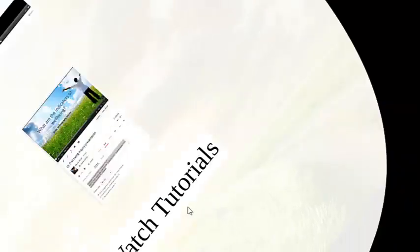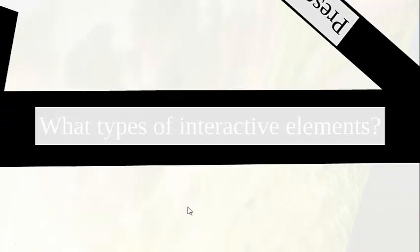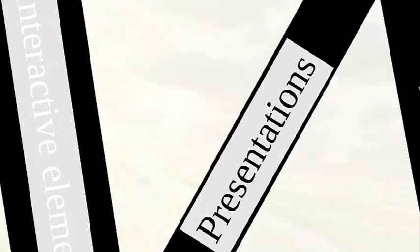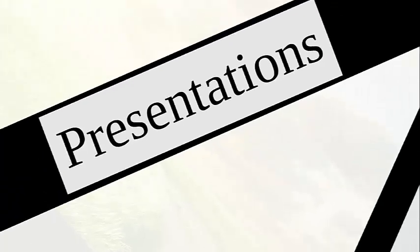To start creating a Prezi, first click New Prezi. Prezi's beautifully designed templates can help you express your ideas as a visual metaphor. So what sort of interactive elements am I talking about? Presentation is the most common one. You are currently watching a Prezi presentation using ICT.